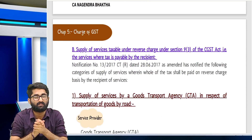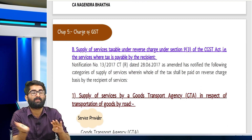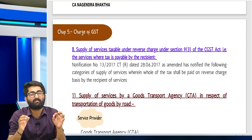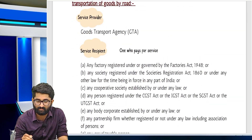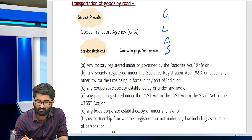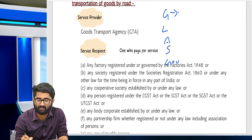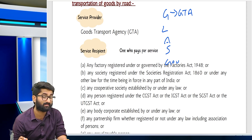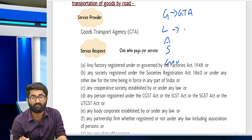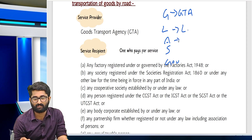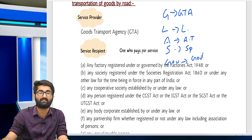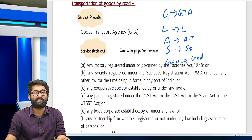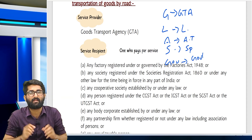There are some services on which the recipient has to pay under RCM. Remember the mnemonic GLAS — Government. G is for GTA (Goods Transport Agency), L is for Legal services, A is for Arbitral tribunal, S is for Sponsorship services, and Government means government services. On these services RCM is applicable.